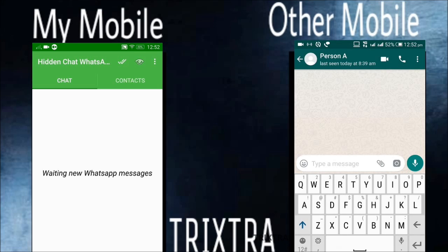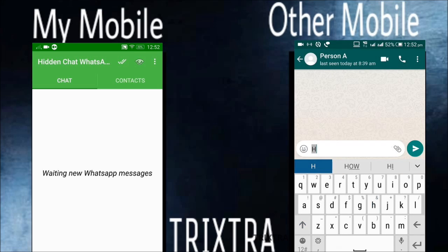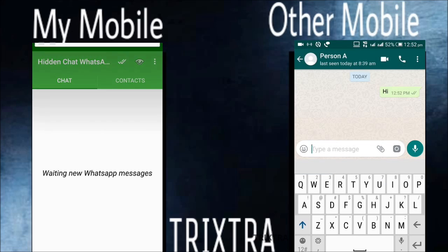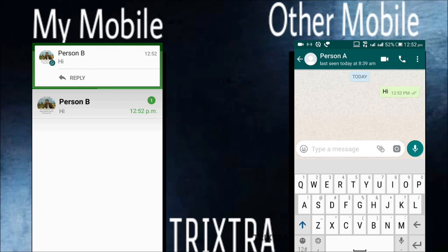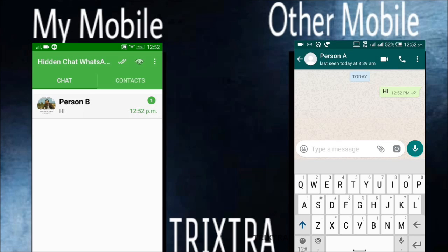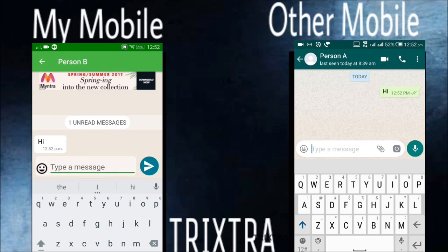From the other mobile phone, a 'hi' message is sent via normal WhatsApp to my mobile phone. Now view this message using Hidden Chat for WhatsApp so that you can read the message without coming online.